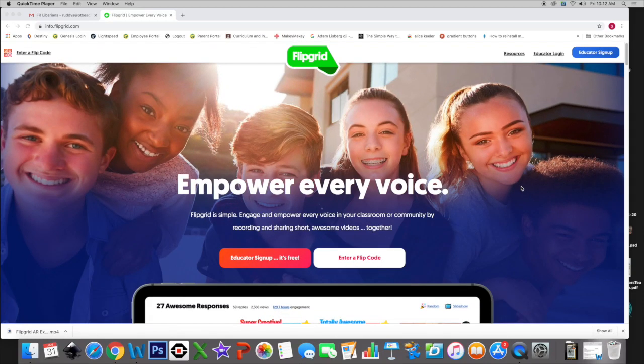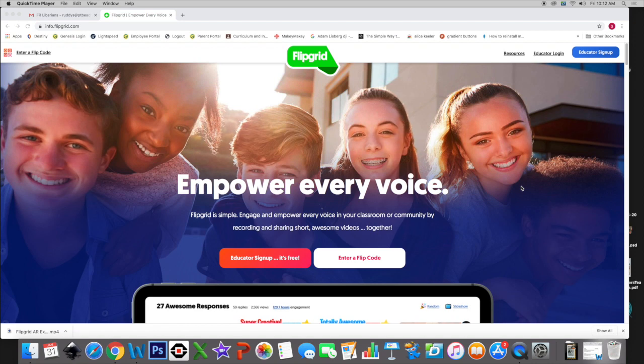Hi, this is Steve Ruddy, and today we're going to talk about a tool called Flipgrid. Flipgrid's mission is to empower every voice, and it succeeds wildly at that. Flipgrid is really easy to use, it is engaging, it is fun, it is a natural thing for students to communicate, and it is a way they communicate every day through video.